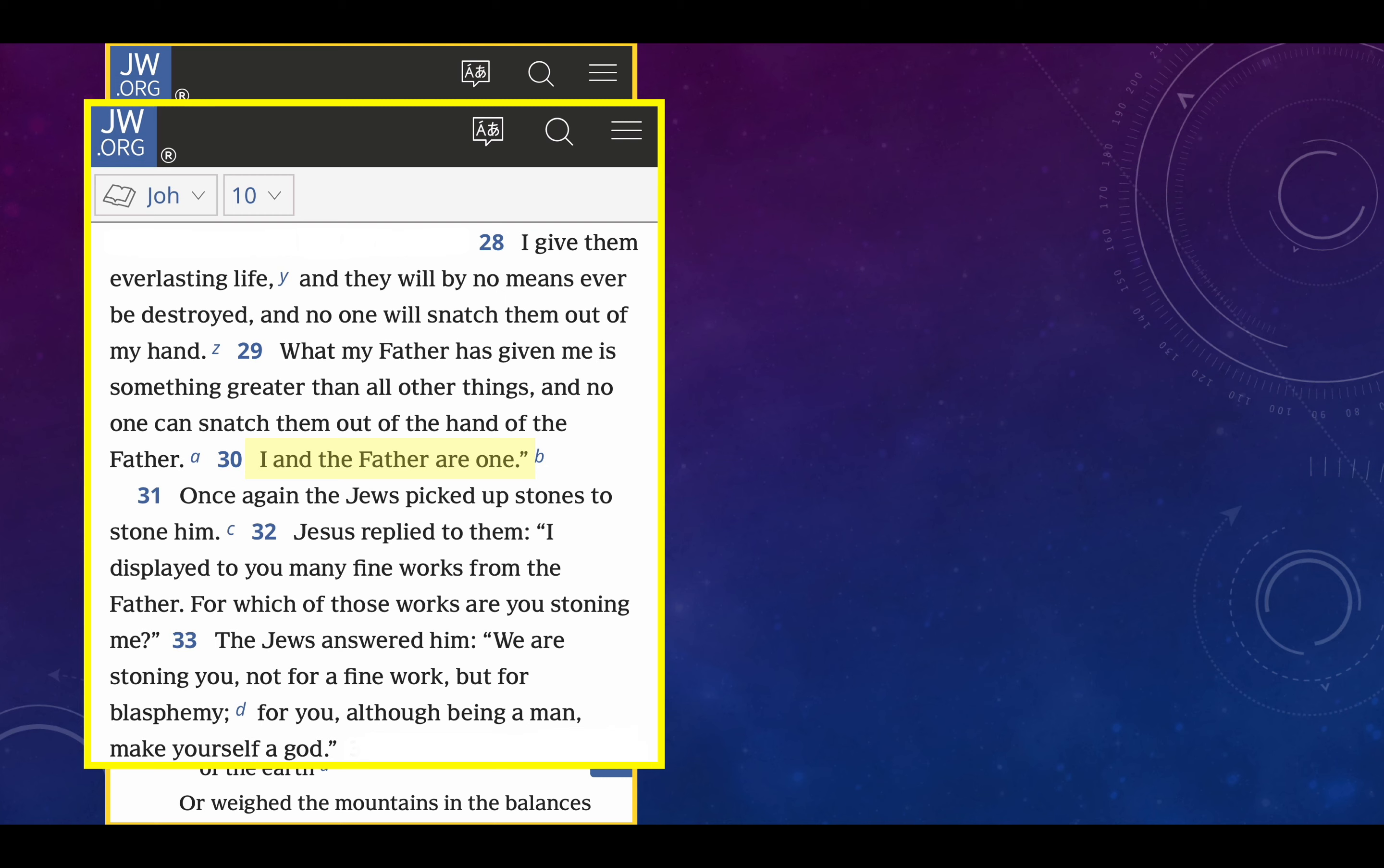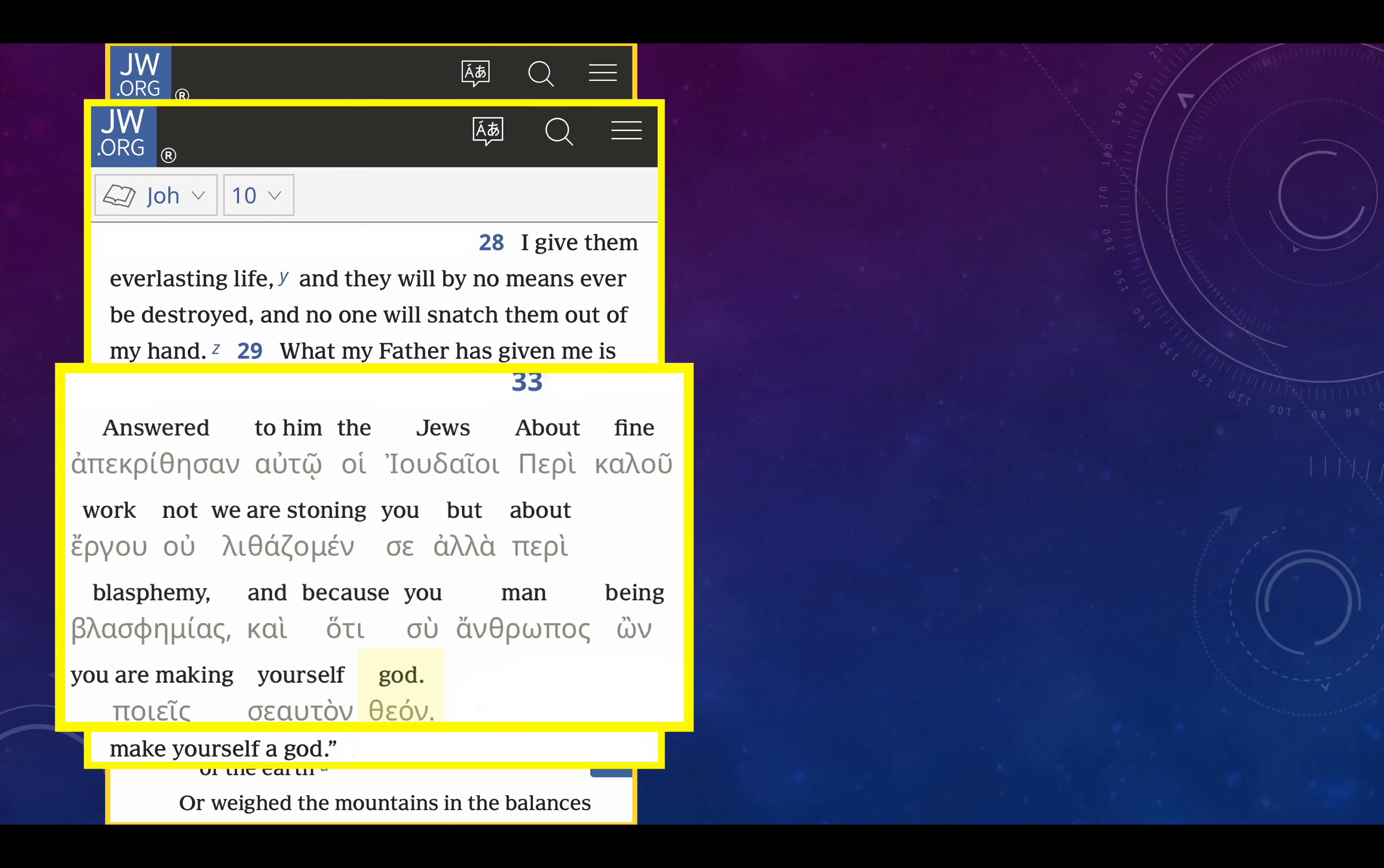Once again, the Jews picked up stones to stone him. Jesus replied to them, I display to you many fine works from the Father. For which of those works are you stoning me? The Jews answered him, we are stoning you not for fine work, but for blasphemy. For you, although being a man, make yourself a god. Now, interestingly, if you look at the Greek interlinear, it doesn't say make yourself a god. It says make yourself god. So notice, make yourself god. It's right there in your own Greek manuscript. Interestingly, you'll see the same thing in John 1.1 and 1.2, when the word is god, not the word is a god. And by the way, you also see the same thing in 2 Thessalonians chapter 2 about the man of sin sitting in the temple of God, declaring himself to be god. And then in the New World Translation, it says declaring himself to be a god.